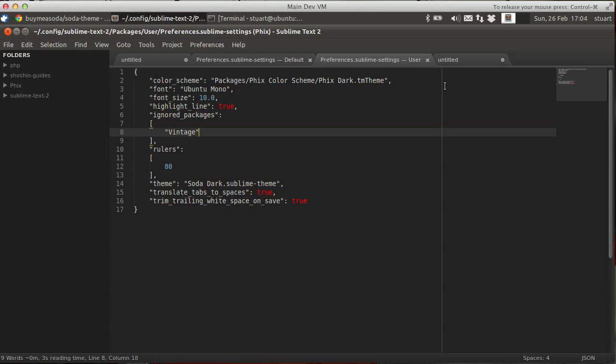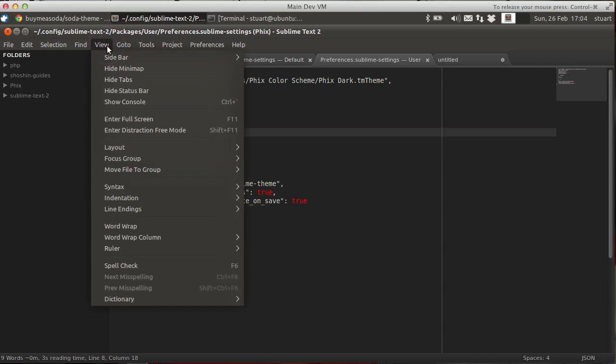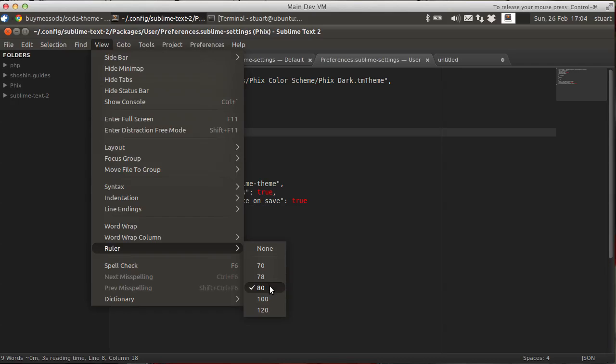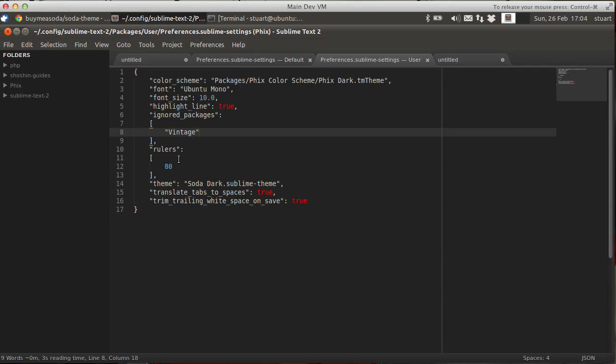You'll also notice that this line here has appeared when I save the settings file. Now this is the ruler. And I've set it to 80 characters by default. But you can put your own in. You can change it. This is a set here. Rulers.